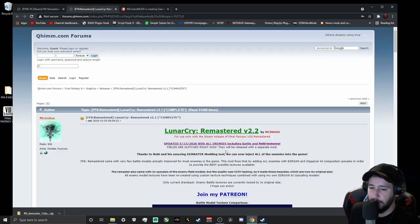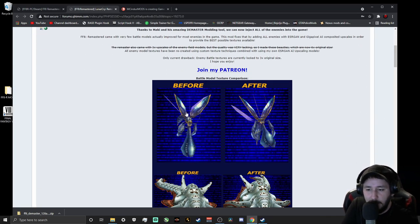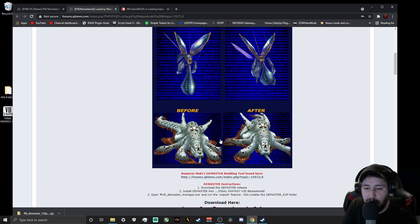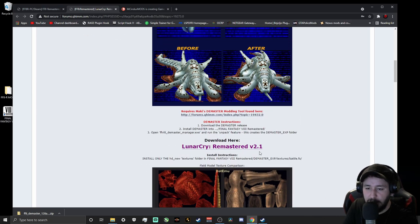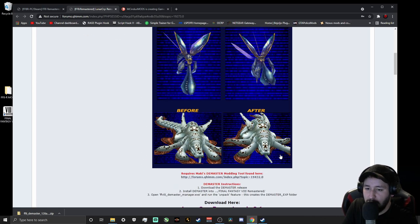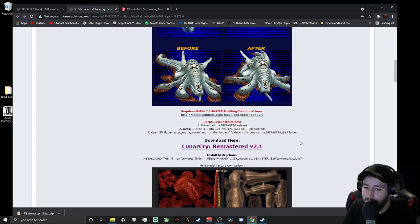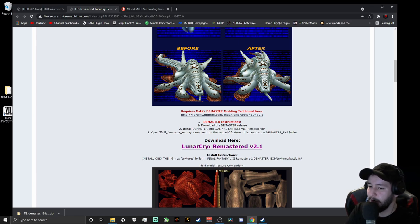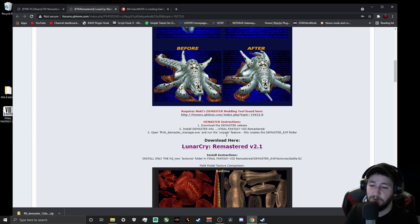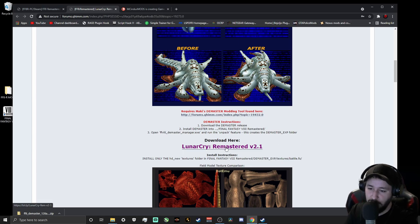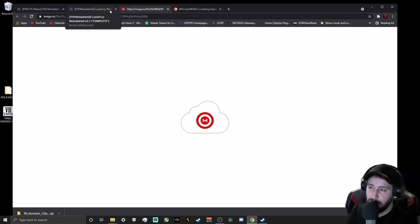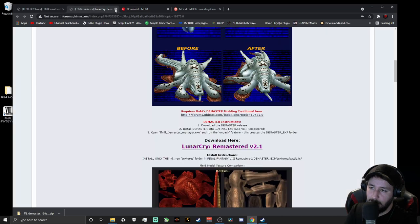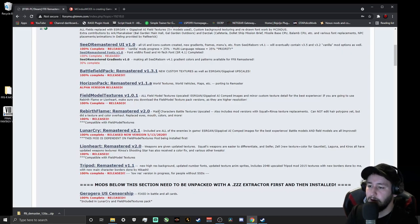Next on the list is Lunar Cry Remastered — this covers all the enemies, enemy textures, and GFs. Everything is upscaled and looks fantastic. Click on the purple link. You'll see a little disclaimer reminding you that you need D-Master installed — that's why we downloaded it first.